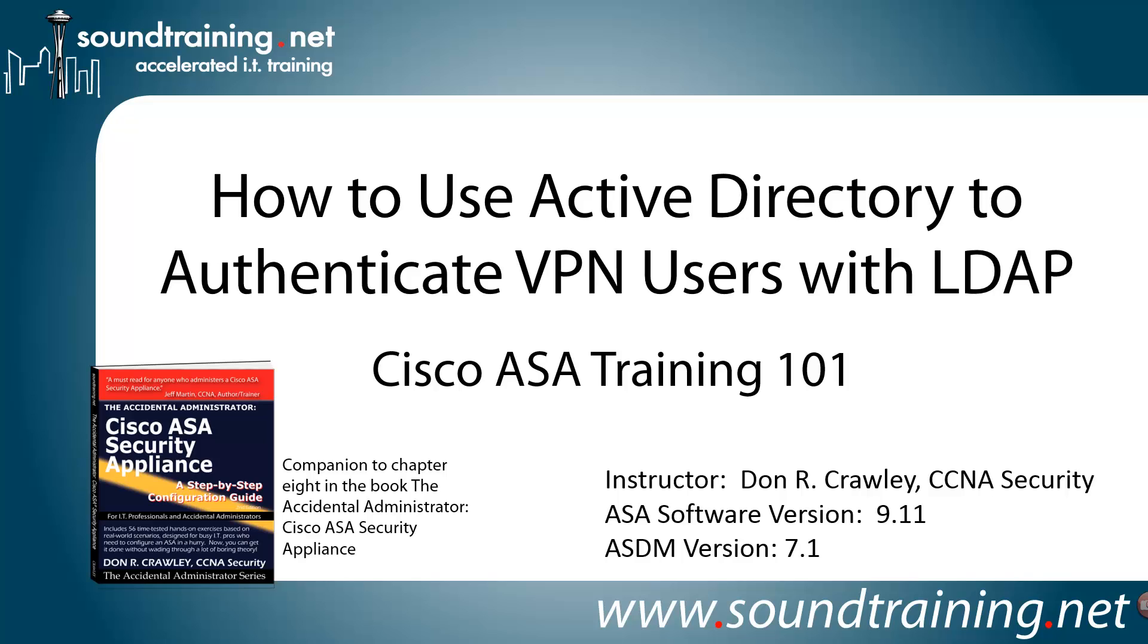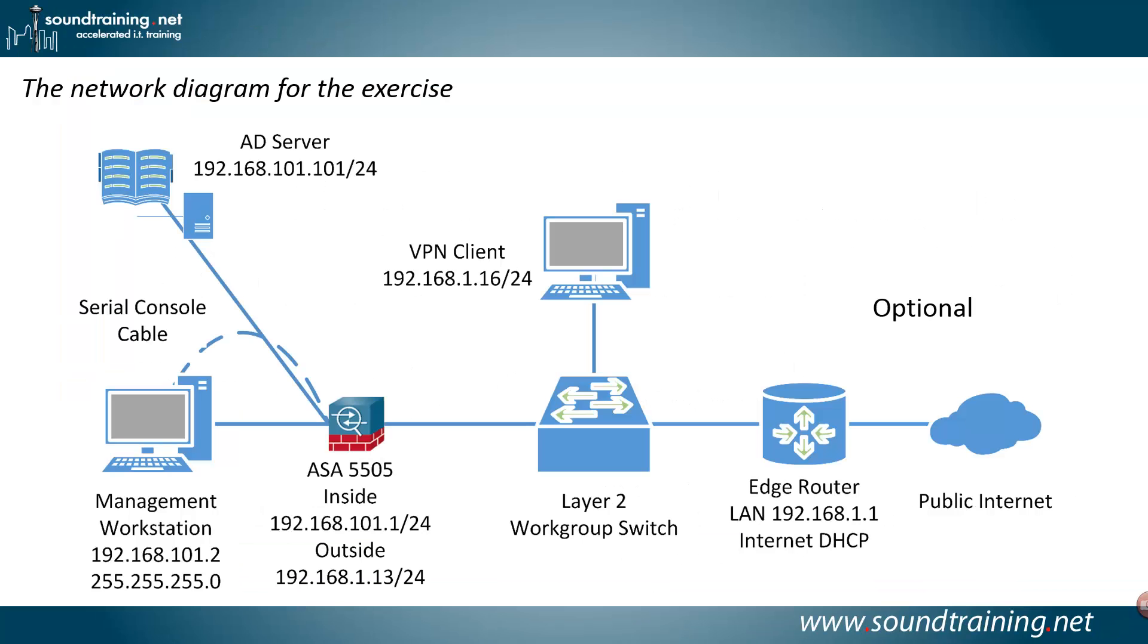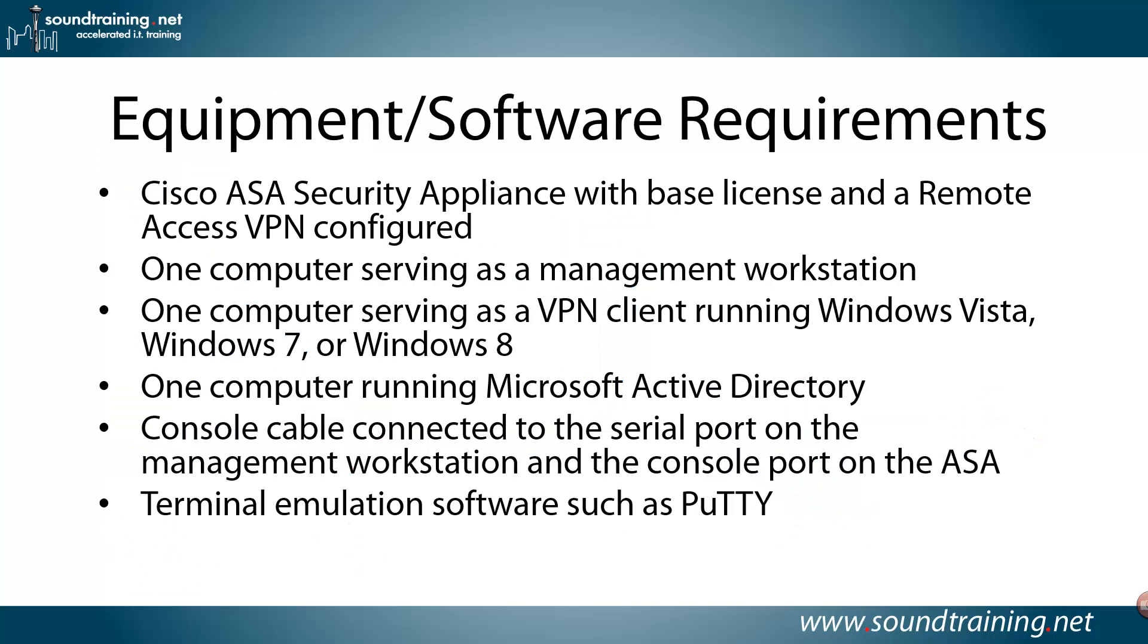ASDM is not going to be used in this demonstration. Here's our network diagram for the exercise. You'll need a server acting as an Active Directory server. Actually, the procedures I'm going to show you should work with pretty much any LDAP server, but the one we're using is a Microsoft Server 2012 box running Active Directory. And you'll need a management workstation connected via serial console cable to your ASA. You'll need a VPN client on the outside, and optionally, you may want to have internet access, but it's not required for the purpose of the demonstration.